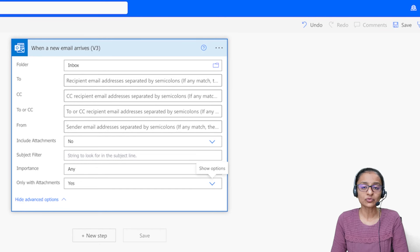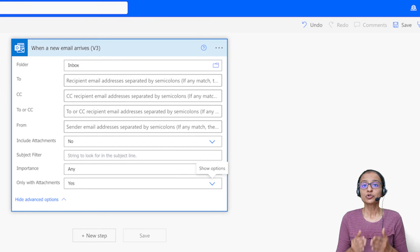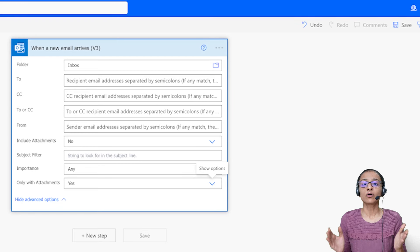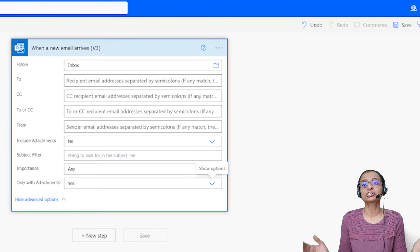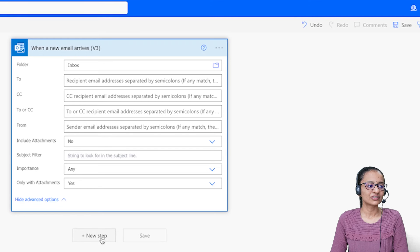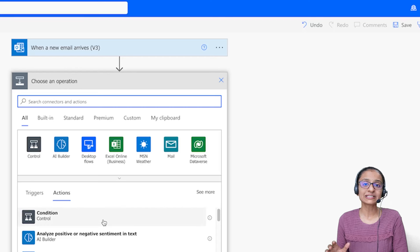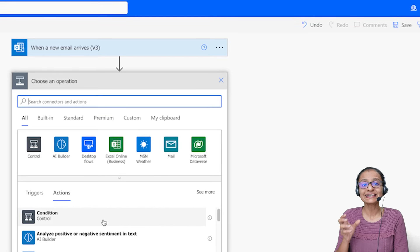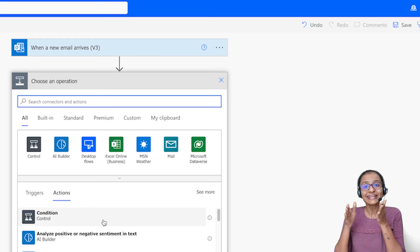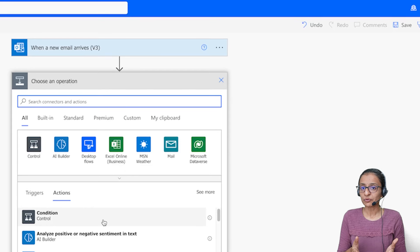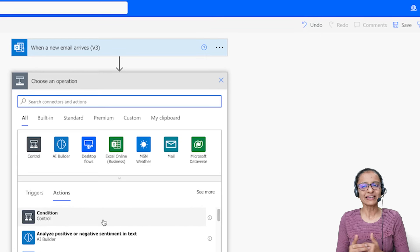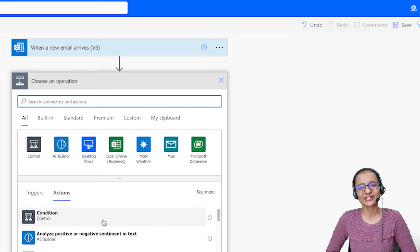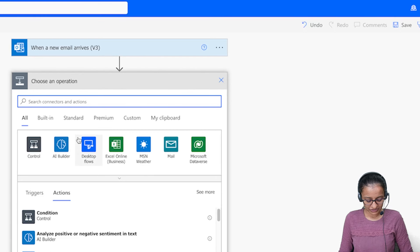After setting up the trigger, you need to add an action. When an email arrives with an attachment, you want to save it to your SharePoint site or OneDrive. Click on New Step and select an action. I want to save the file in my OneDrive, but specifically inside a SharePoint site I've already created. I have a site with a document folder inside it, and that's where I want to save the file — so ultimately the data is stored in OneDrive via SharePoint.